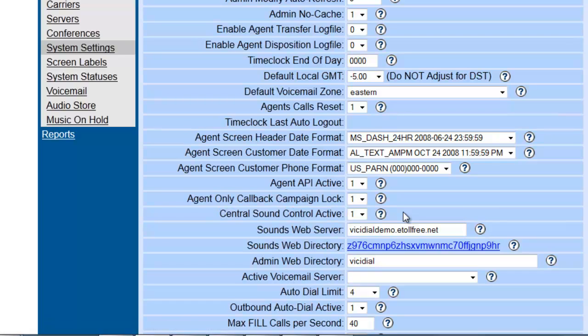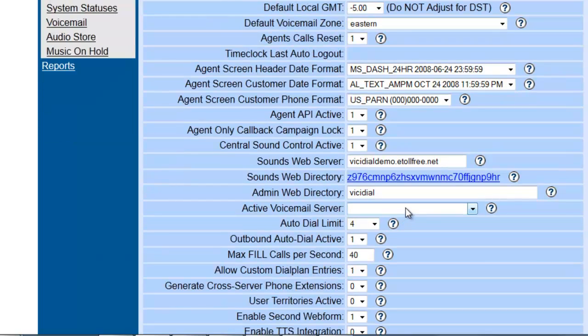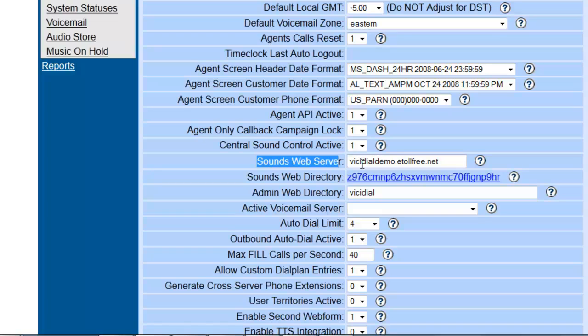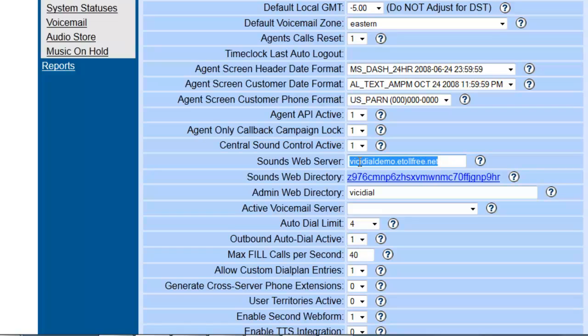Also, another thing to look at is your Sound Web Server. It's got to be the same IP or URL as your server. That way you can use the audio store, the music on hold, your call menus, and everything will work. It just needs to be set like that.